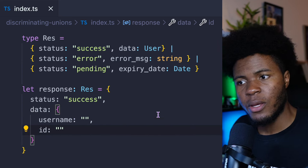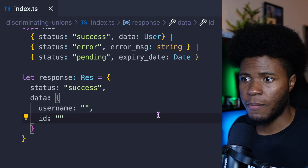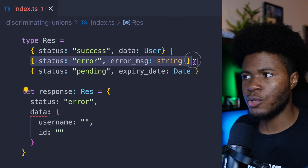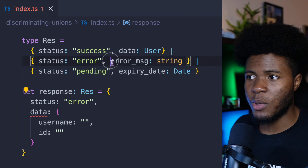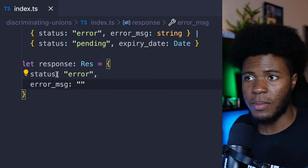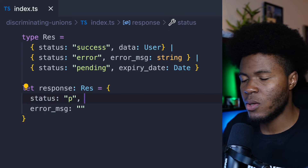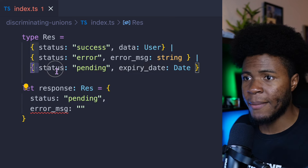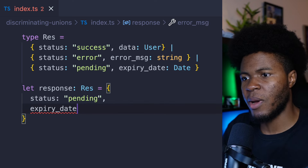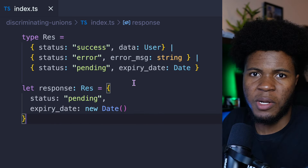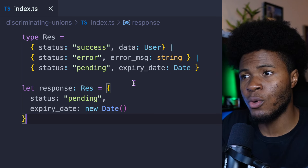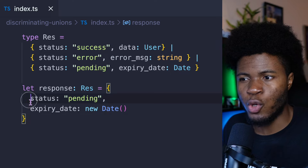But when I say data, everything works fine. When I change status to 'error', we have a problem — TypeScript knows you are referring to the second object, so we need errorMessage, not data. I can come here and say errorMessage and pass a message — everything is fine. When I use 'pending', TypeScript knows we are referring to the third object, so we're supposed to pass an expiryDate. So TypeScript can know which union we are referring to when we specify the unique status property.